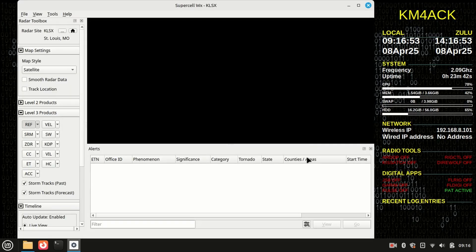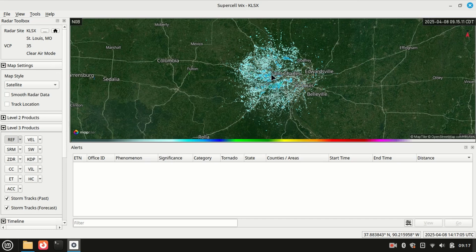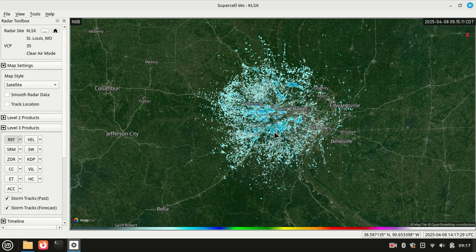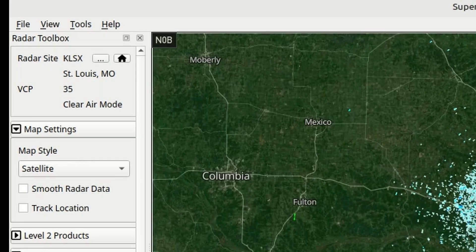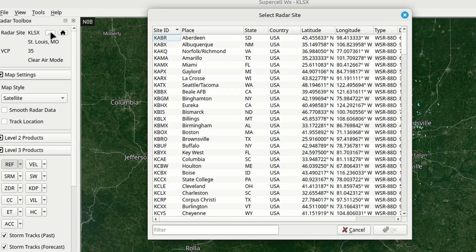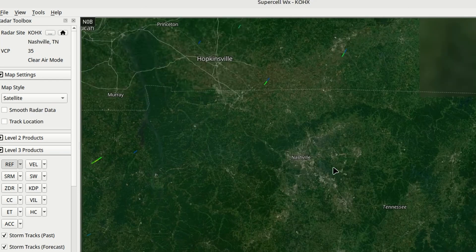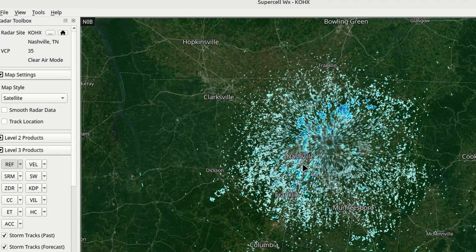The setup for this is pretty simple. It's going to default to St. Louis, Missouri — we're going to change that in just a second. You've got your radar in the main screen, and any active warnings will show up in the bottom section. I'm going to go ahead and turn those alerts off — let's go to View and uncheck Alerts. That gives us a full-screen radar. The next thing I want to do is set this to my home radar. We'll do that by clicking the three buttons in the top left corner, which brings up a list of known radars. I'm going to search for KOHX, which is Nashville, and click OK. That changes us over to the Nashville area and loads up that radar data.